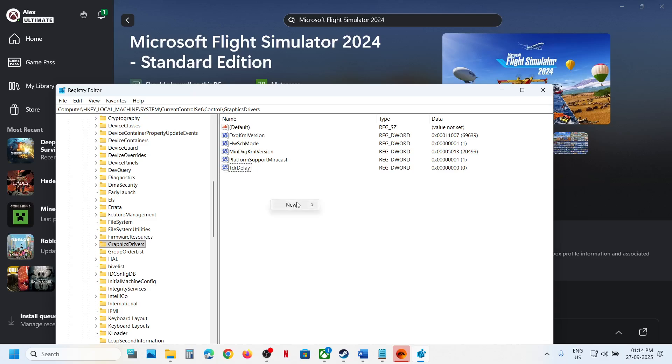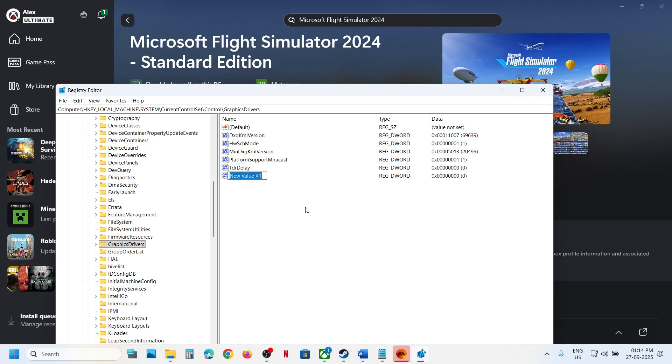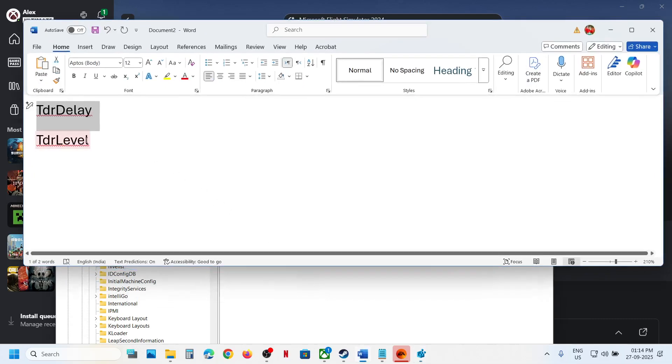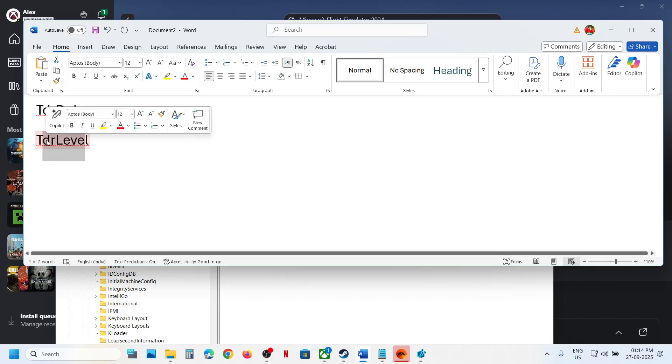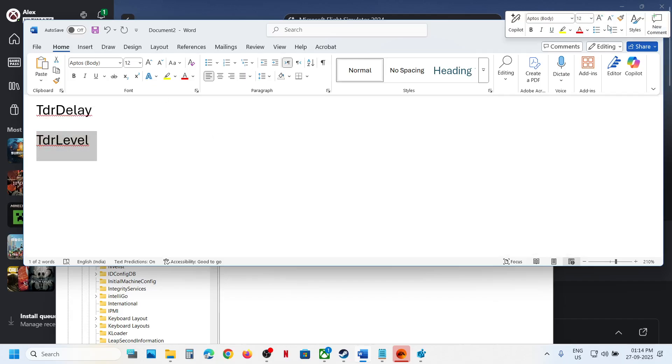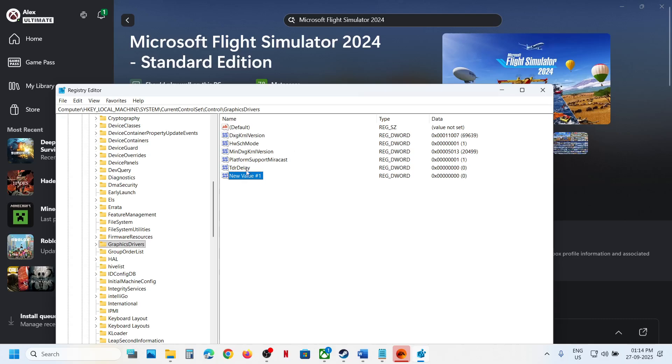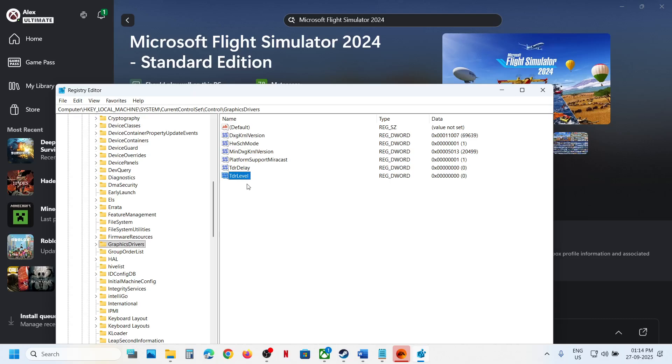Again, make a right click, DWORD 32-bit value, and this one you will rename it as TDR Level. And where T is in capital, D is in capital in TDR Delay. And over here, in this T is capital, L is capital, TDR Level.